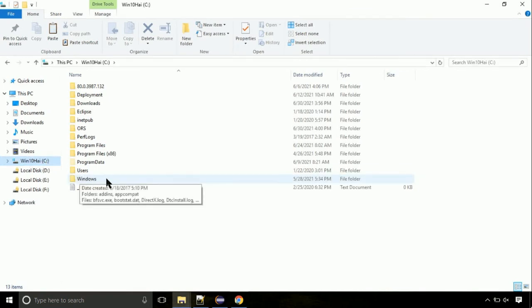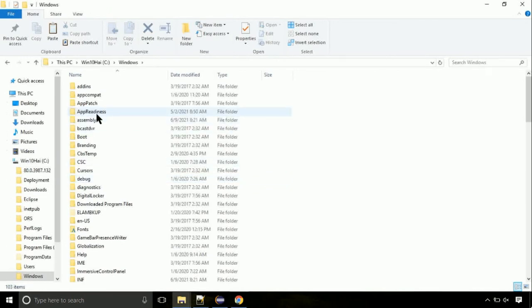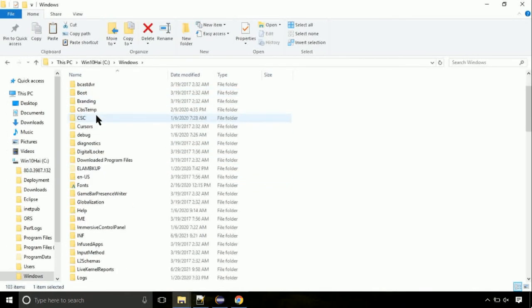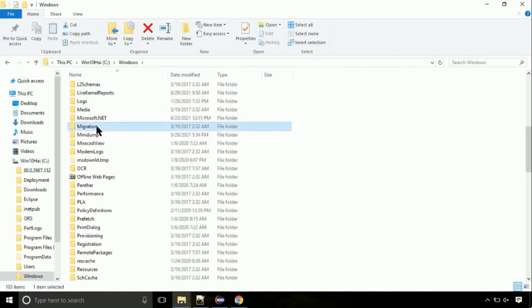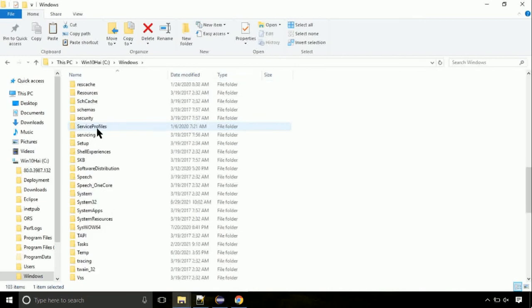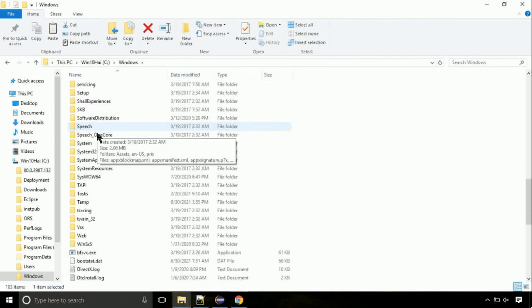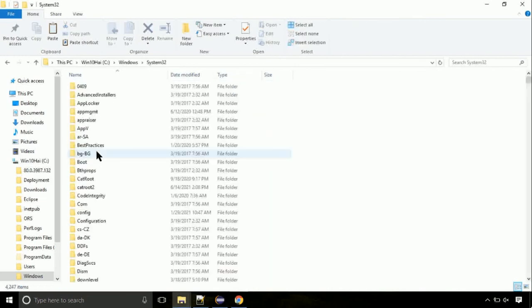Navigate to windows directory. Now, here, on this screen, we need to search for system32 directory. Open it.